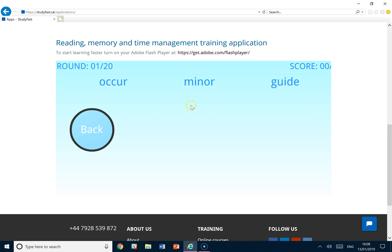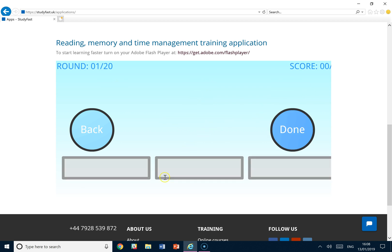So round one. Occur, minor, guide. So there occurred to be a minor, who is young in the UK, who was guiding us. So occur, minor, and guide.